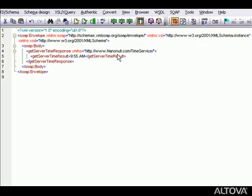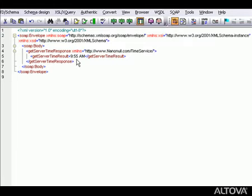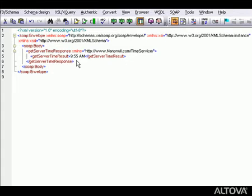XMLSpy then sends our request to the server that hosts the TimeService web service and displays the response document in TextView. As you can see, the value of the Get Server Time operation is 9:55 AM, which was the correct time when we recorded this demo.